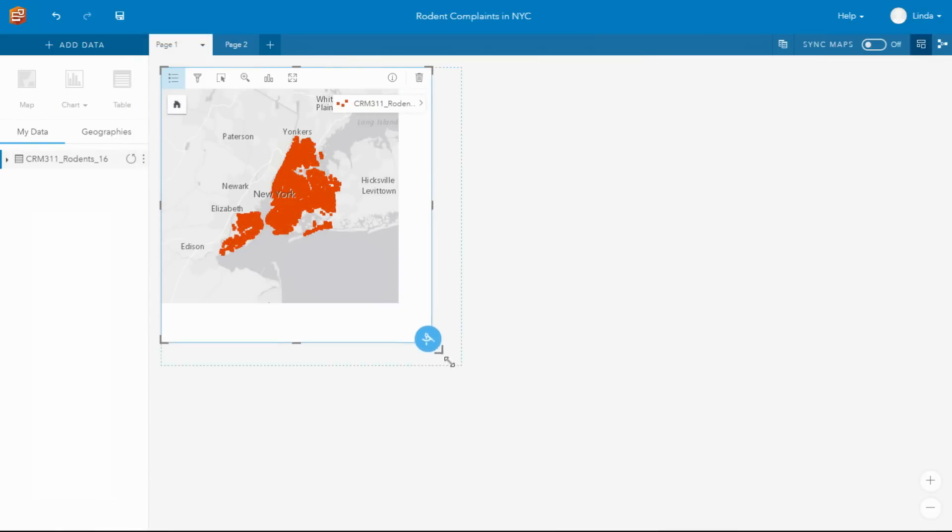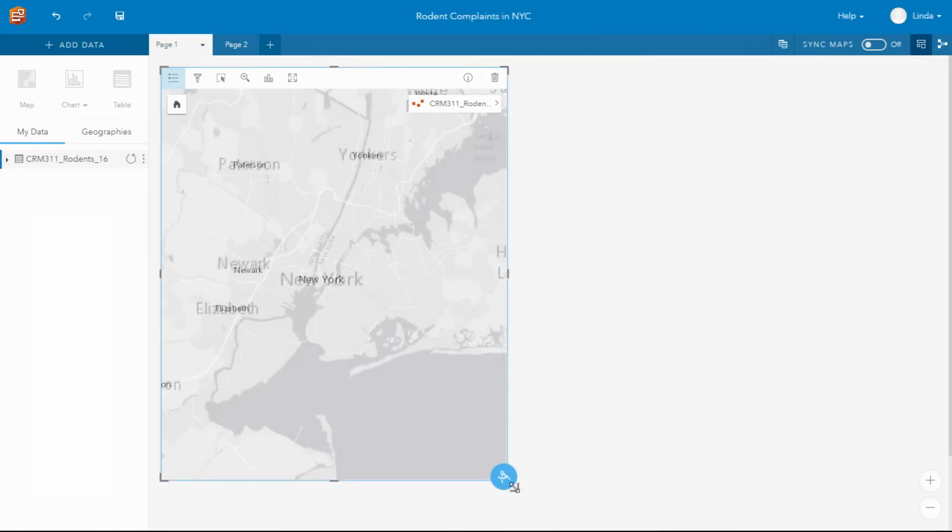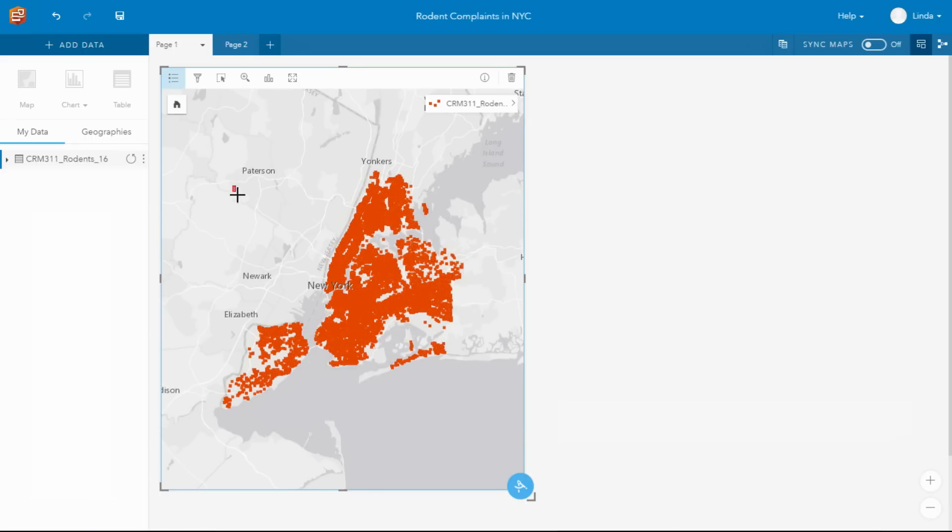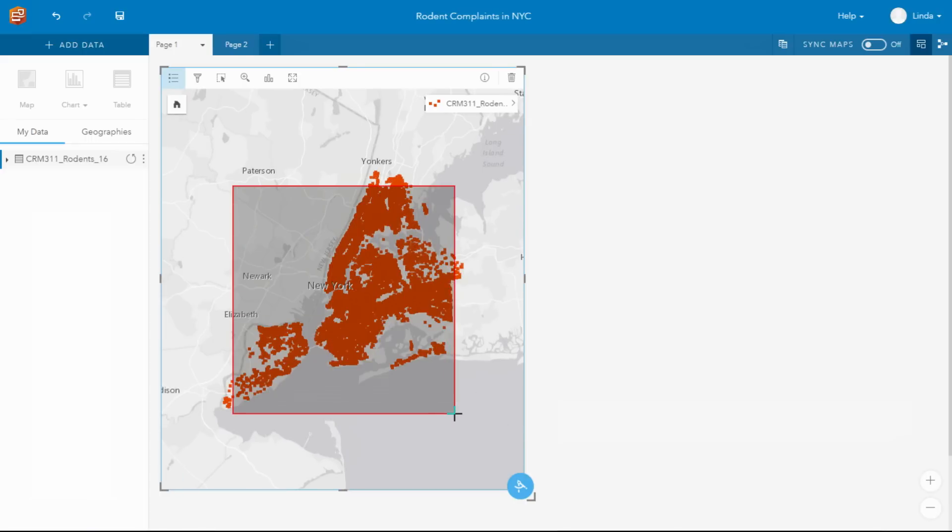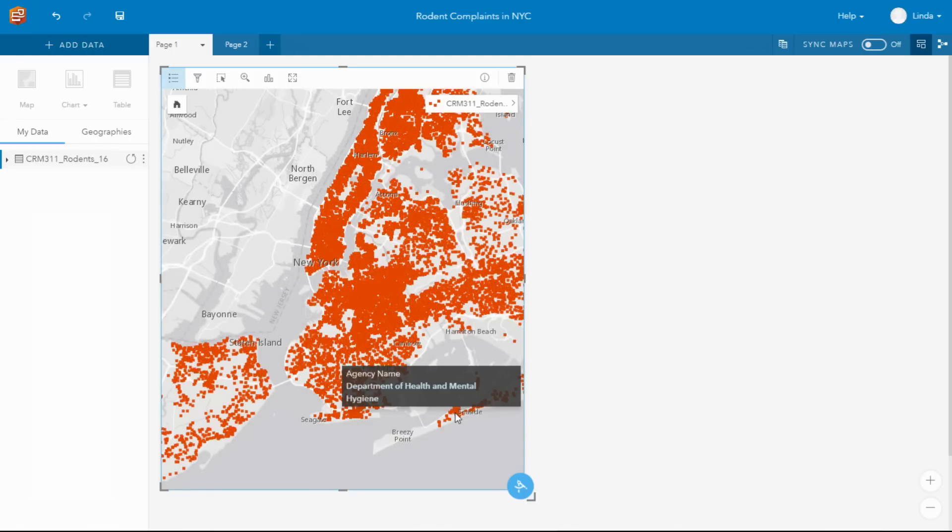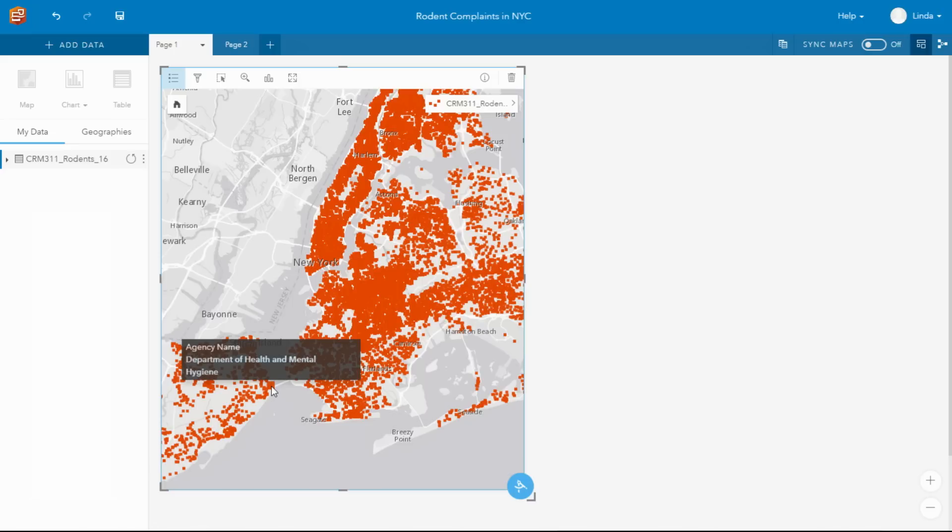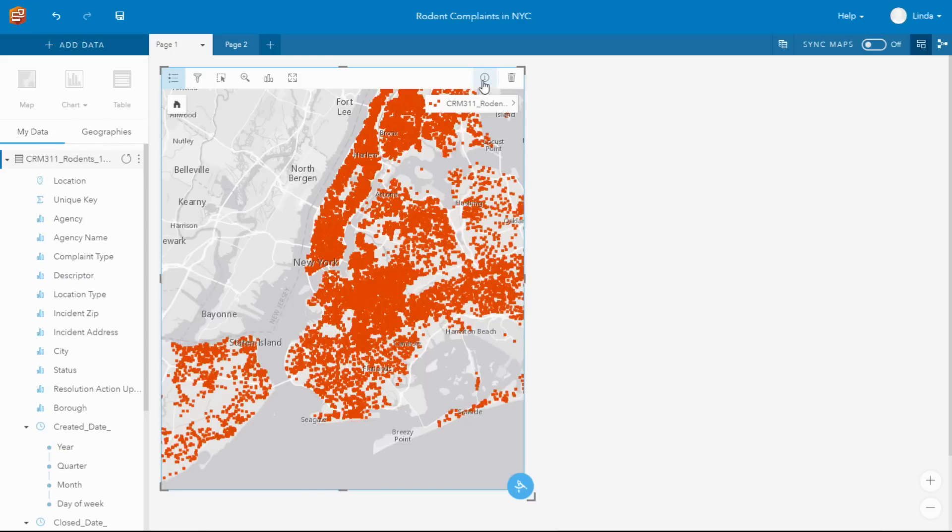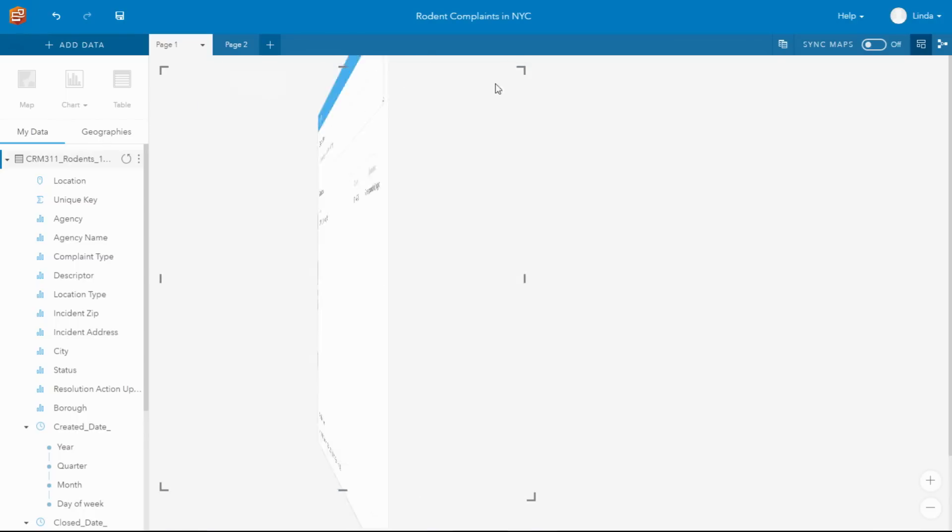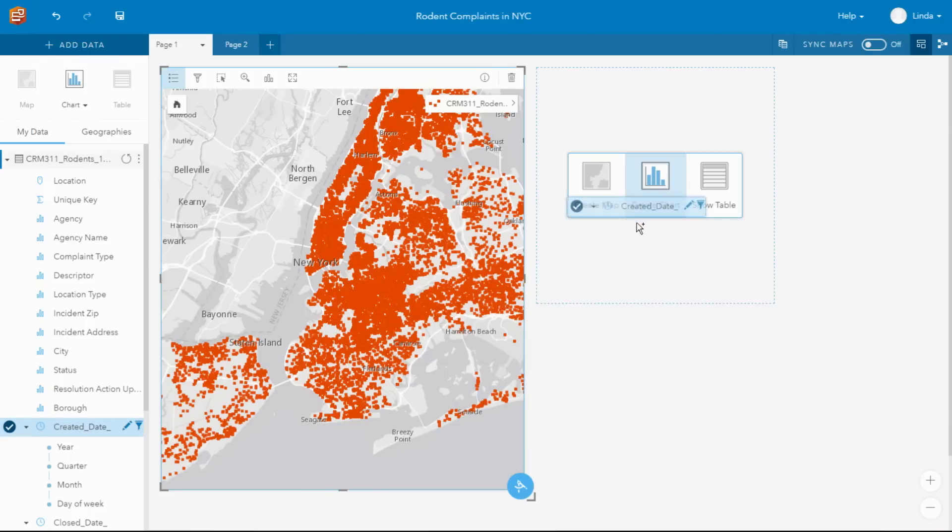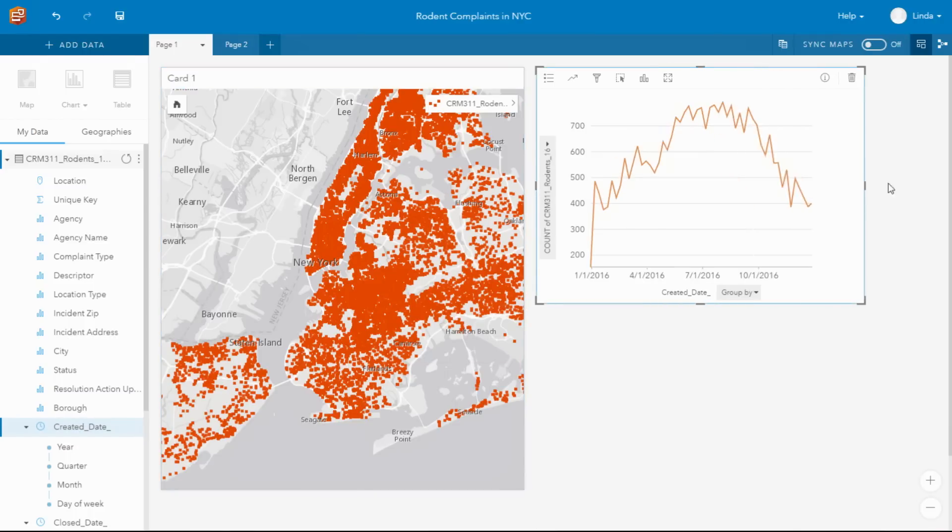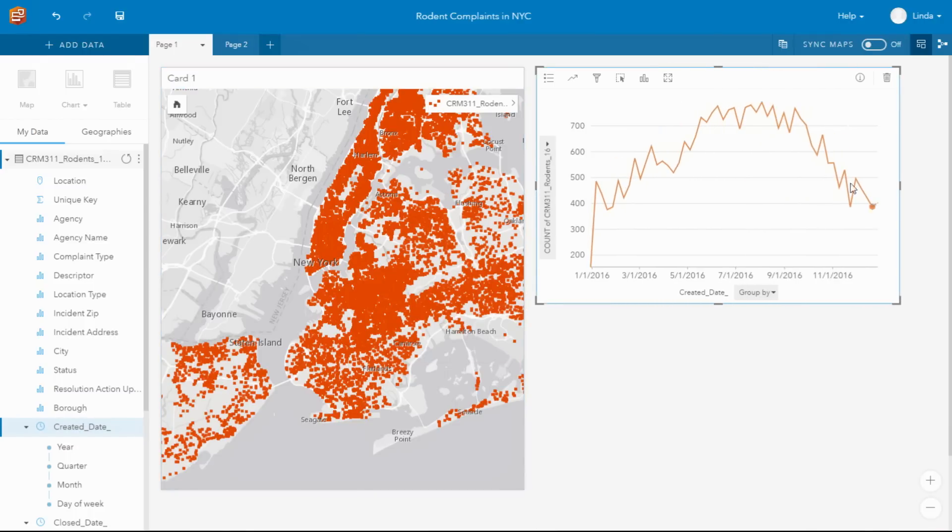New York City gets over 6,500 311 calls every single day. 311 calls relate to non-emergency municipal services that both individuals and organizations are requesting. This relates to just calls they've had regarding rodent issues. You can see we have over 30,000 issues. And we can see, if I drag across the date to a chart, that this is for 2016, and we can see how it's increased during the year.